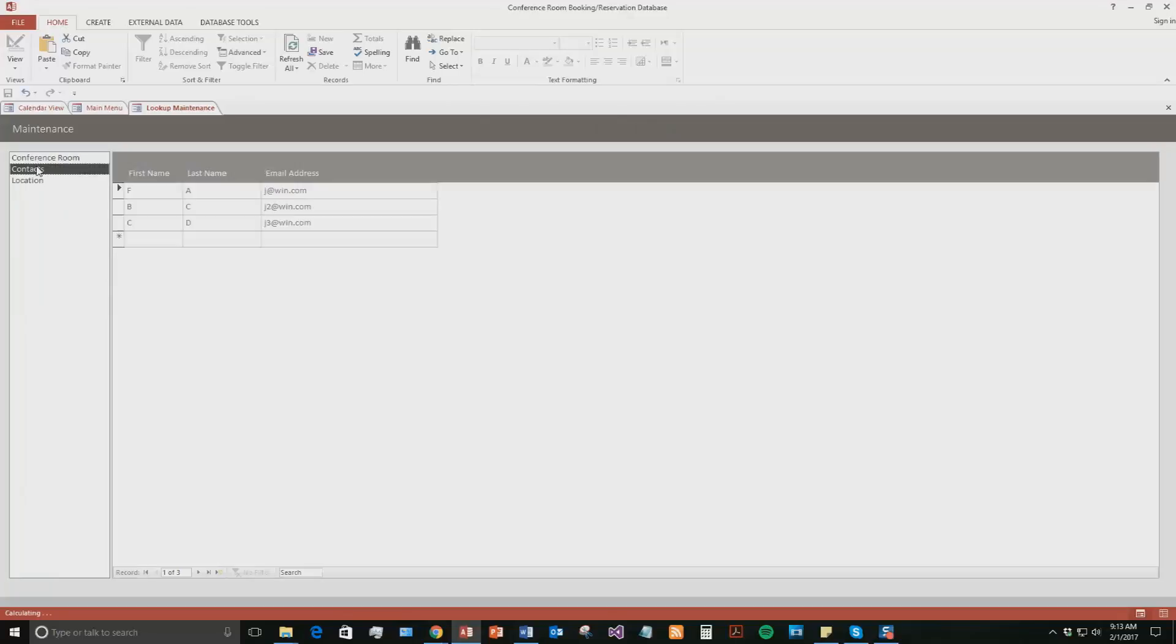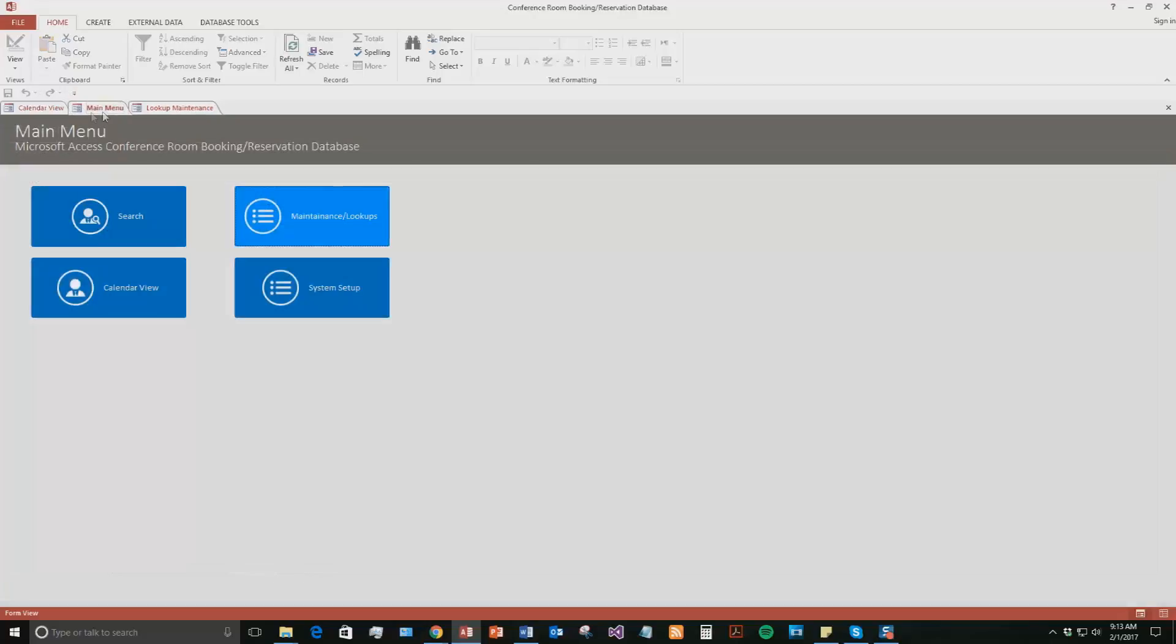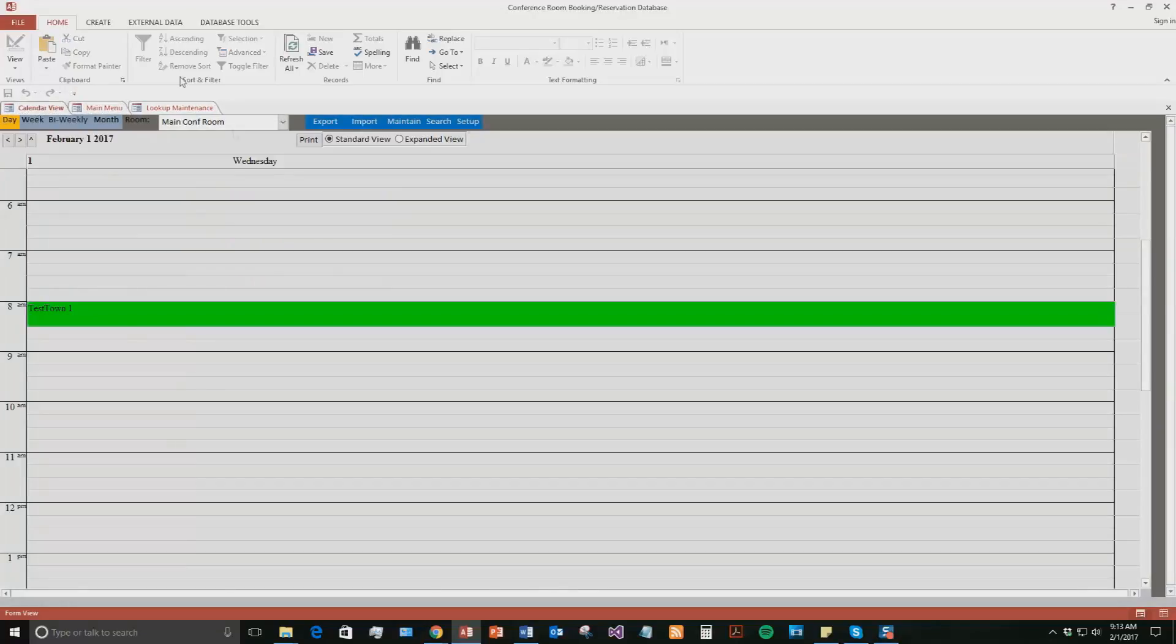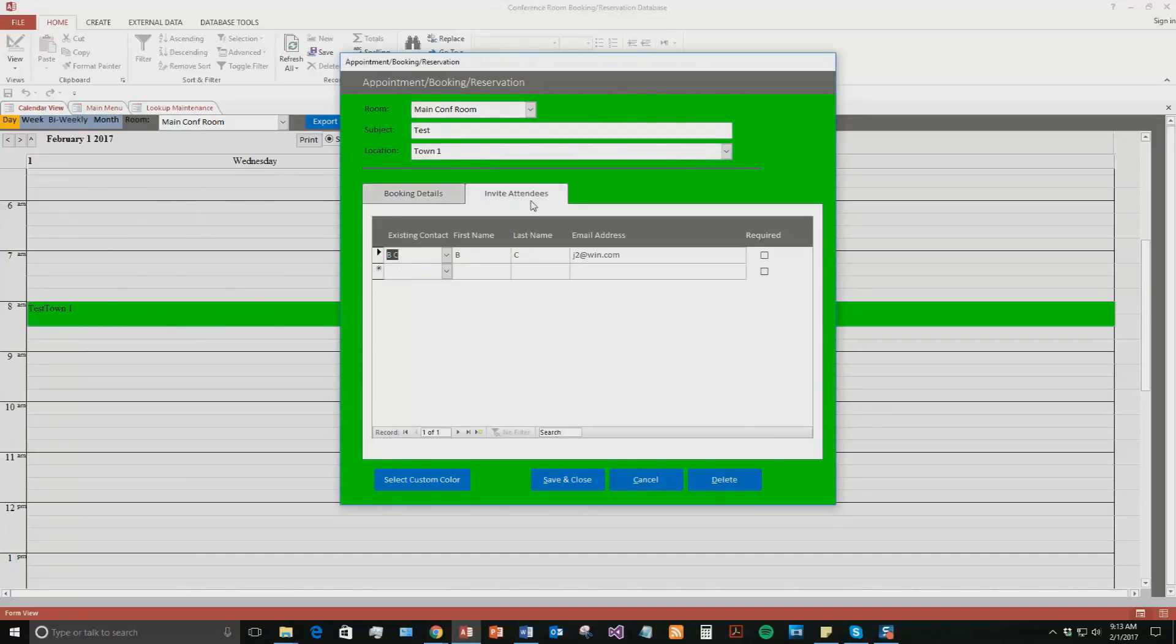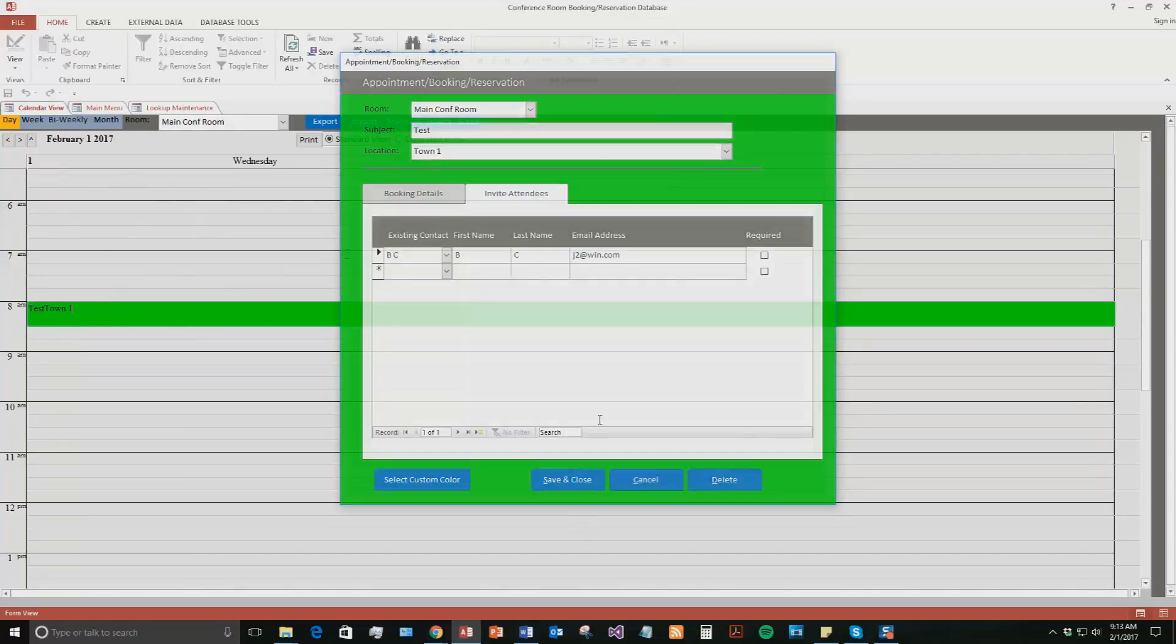And the maintenance and lookups, this is where you can add in contacts. You can add in different locations. So if I wanted to add in a new contact, you could simply add in their contact, add in their email address. And like I said, with that appointment that we made, you can invite attendees so you can see who booked the conference room and who is going to be at that meeting.